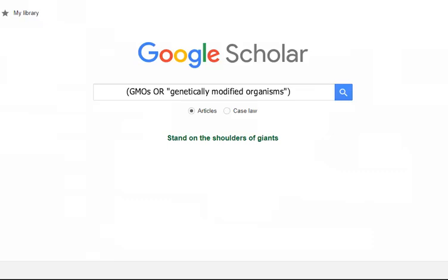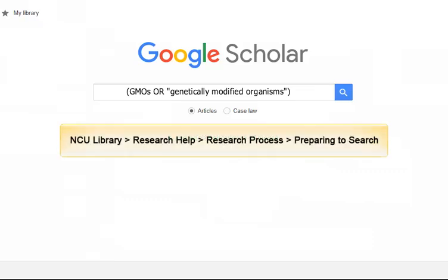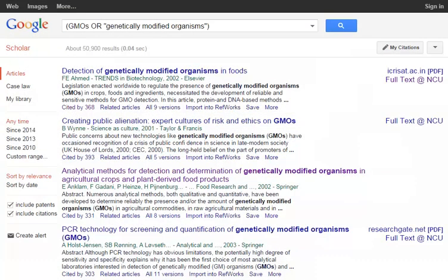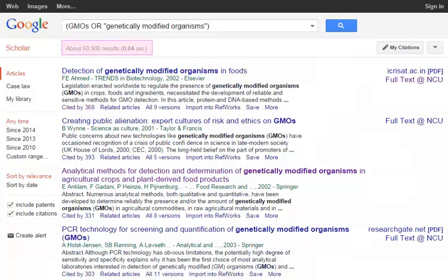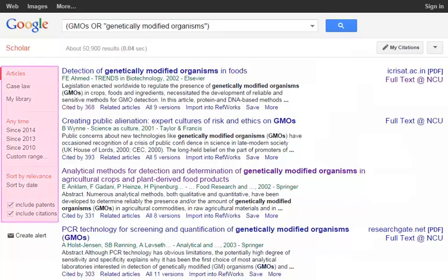If you need assistance constructing a search, please see the Preparing to Search section of our Research Process page, or contact the library for help. Now take a moment to explore your results page. You can see your search query in the top search box, the number of search results, and various ways to refine and sort your results.